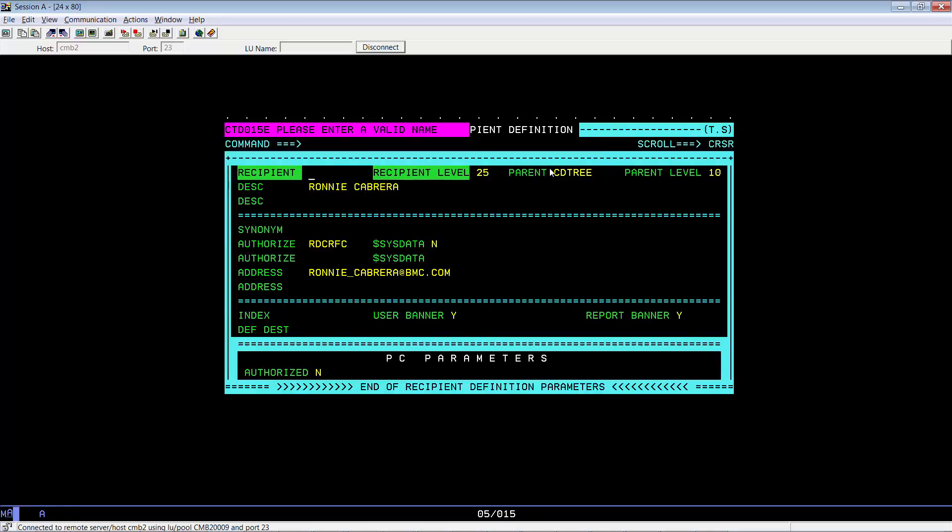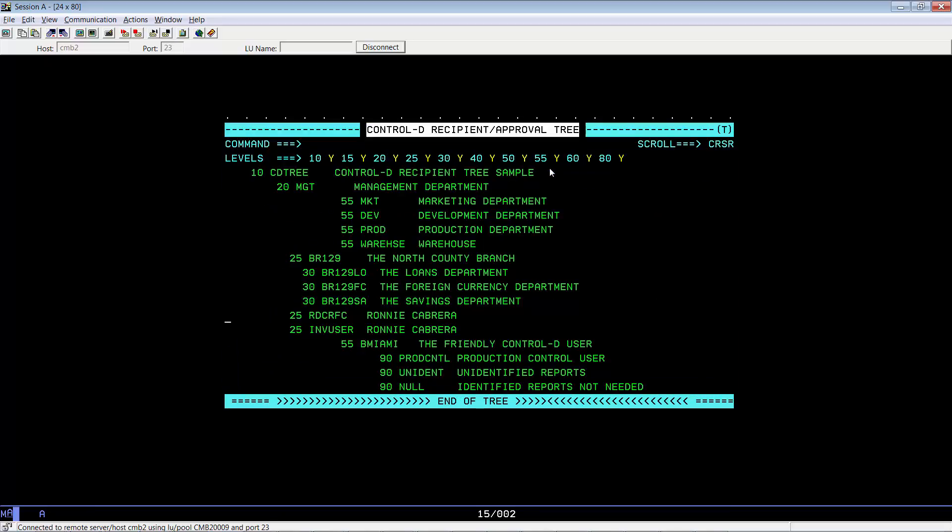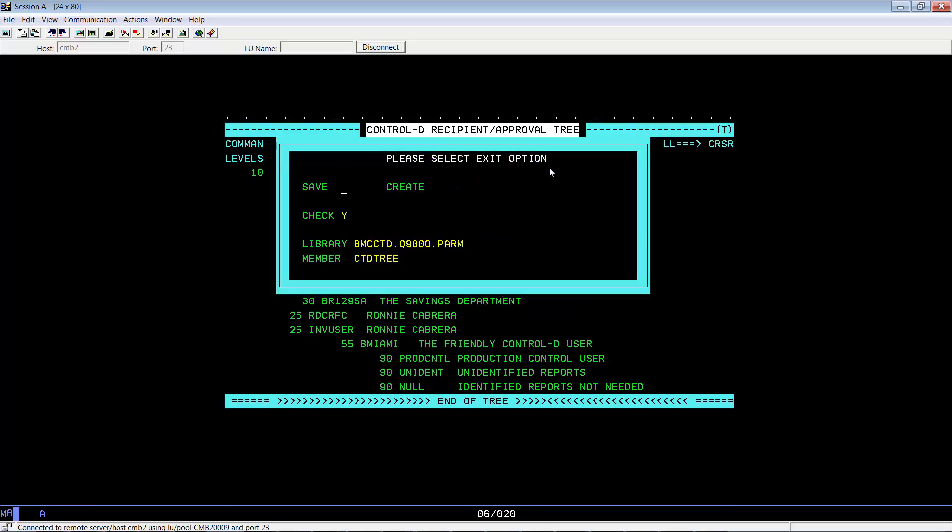Now we're going to create practically a copy of the recipient RDC-RFC, but this time we are going to call it INVUser. PF3, PF3, and save.